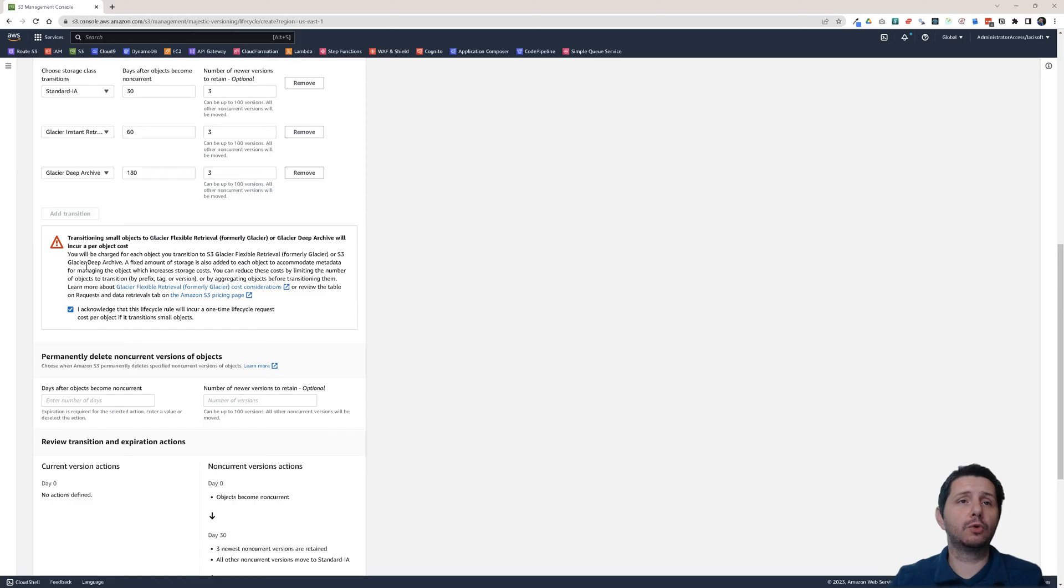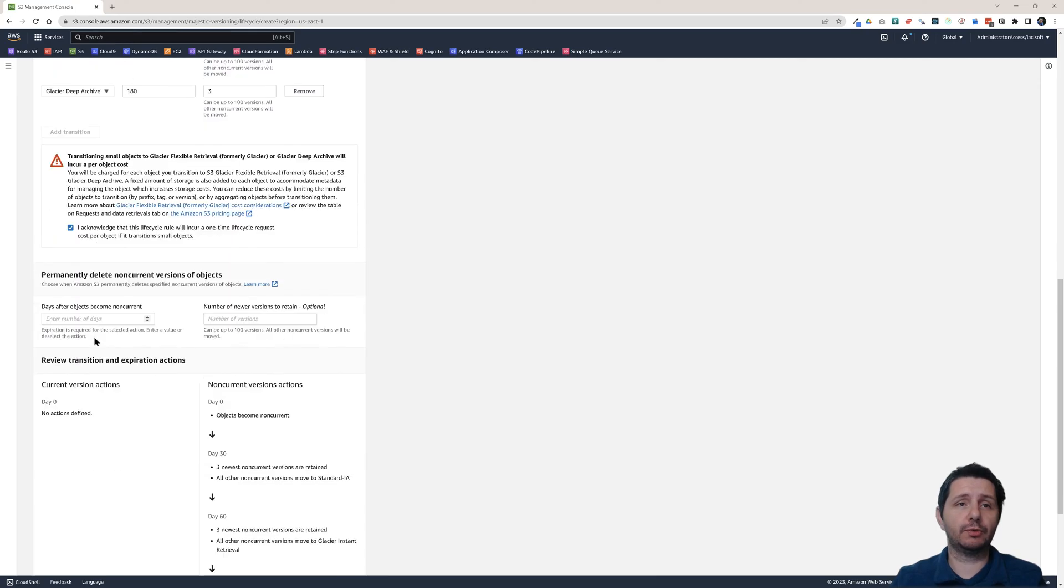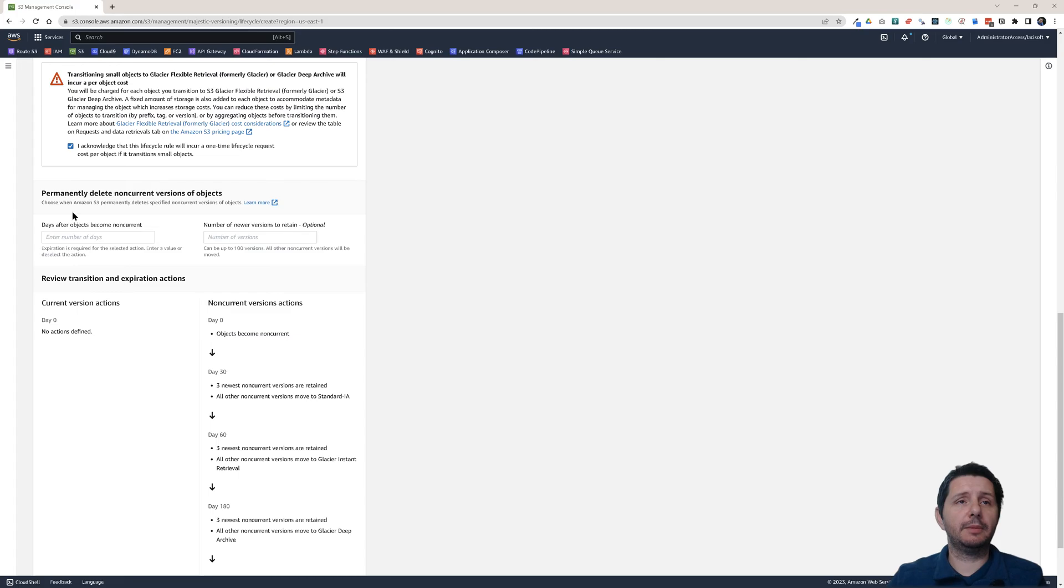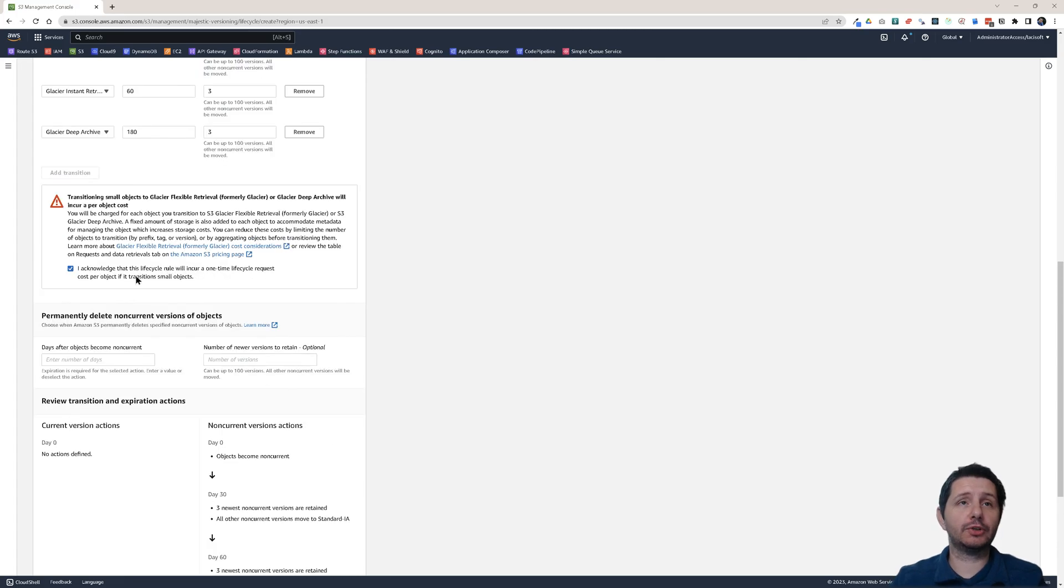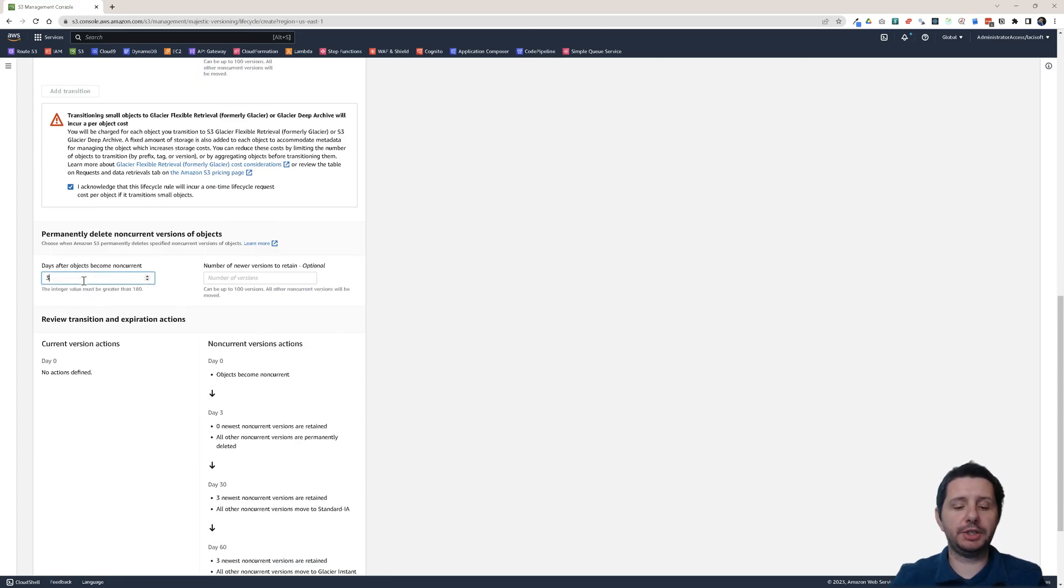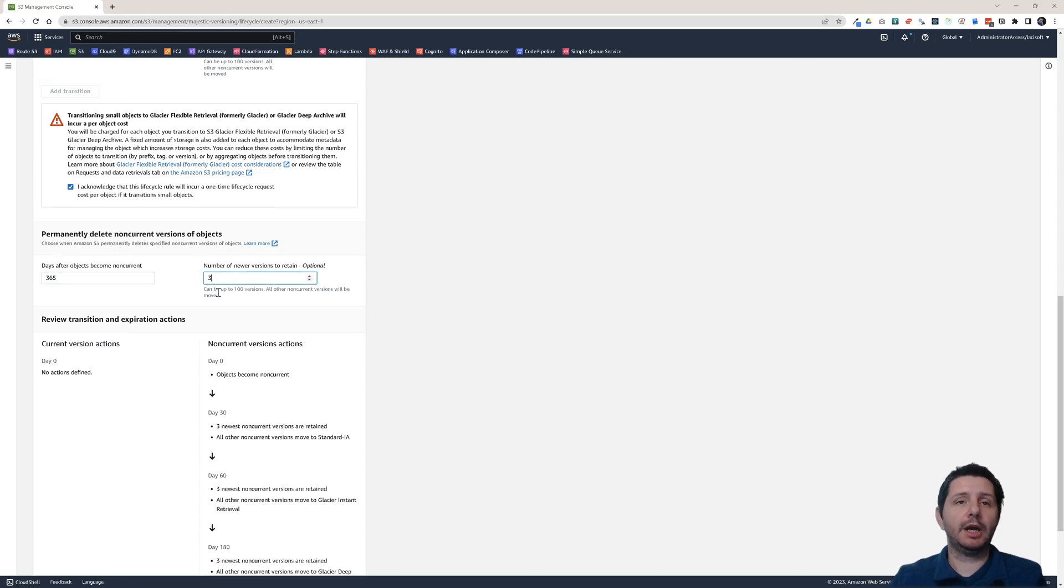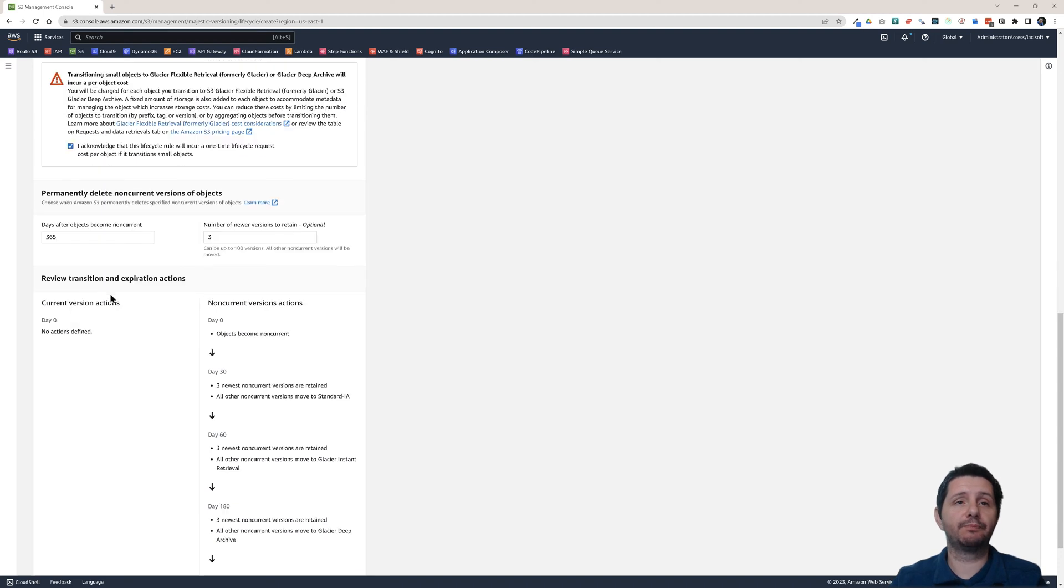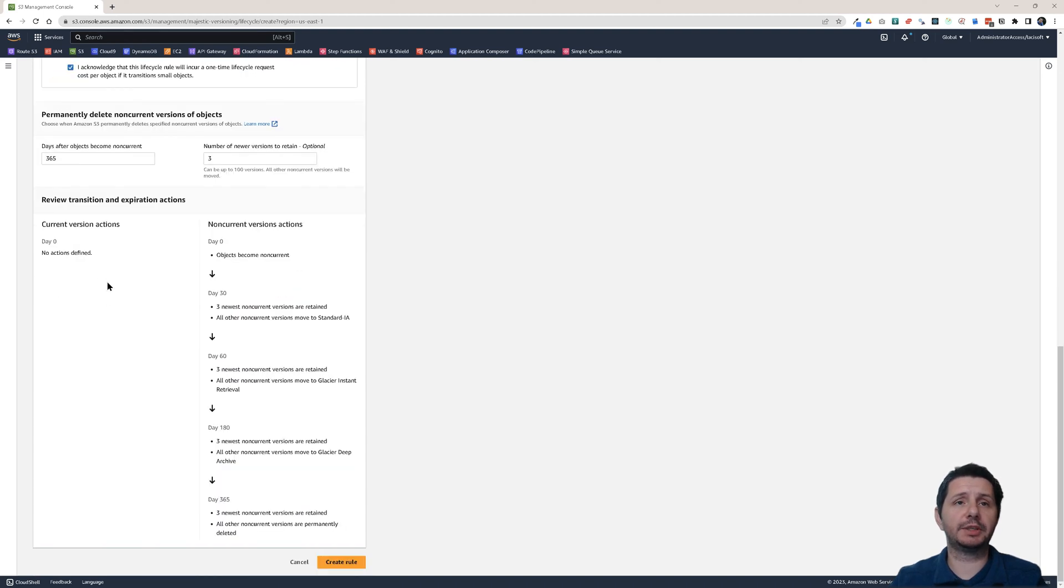Here I have to acknowledge that transitioning small objects to Glacier Flexible Retrieval will incur a per object cost. So you have to acknowledge that one. And permanently delete non-current versions of the object. So after one year let's say I want to delete all non-current. I mean I want to retain three of the newest versions and the other ones will be deleted automatically. And create rule.